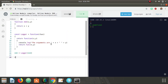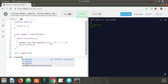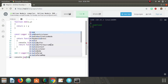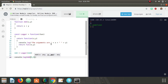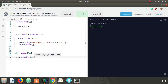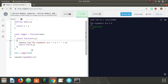Now if we console log add(5, 9), we should get 'the arguments are 5 9' and then fourteen. So let's walk through what's going on here.